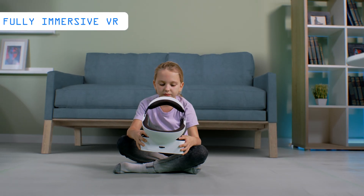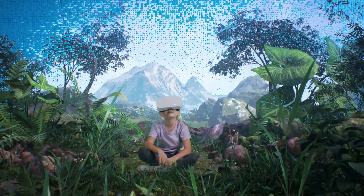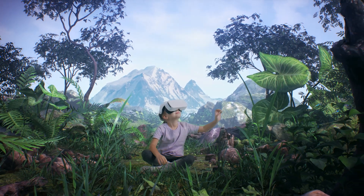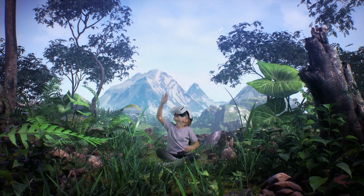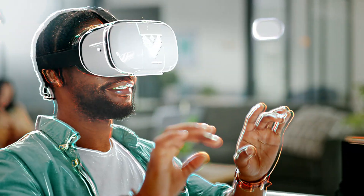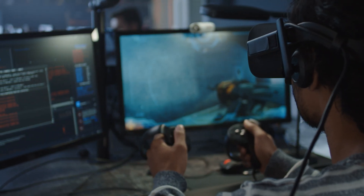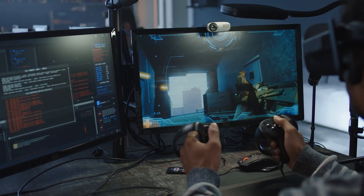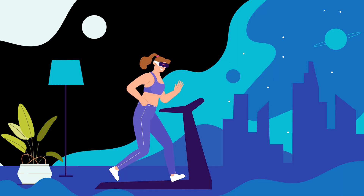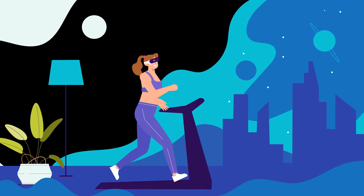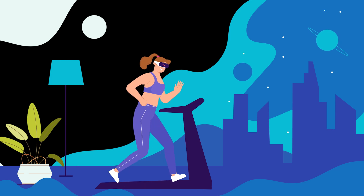Fully immersive VR delivers the most extensive virtual experience, completely immersing users in a simulated 3D world. This type of VR engages multiple senses, including sight, sound, and sometimes touch. Some experiments have even explored the integration of smell. Users wear special equipment such as helmets, goggles, or gloves, allowing them to fully interact with the virtual environment. Some setups even incorporate equipment like treadmills or stationary bicycles to provide users with the sensation of moving through the 3D space.